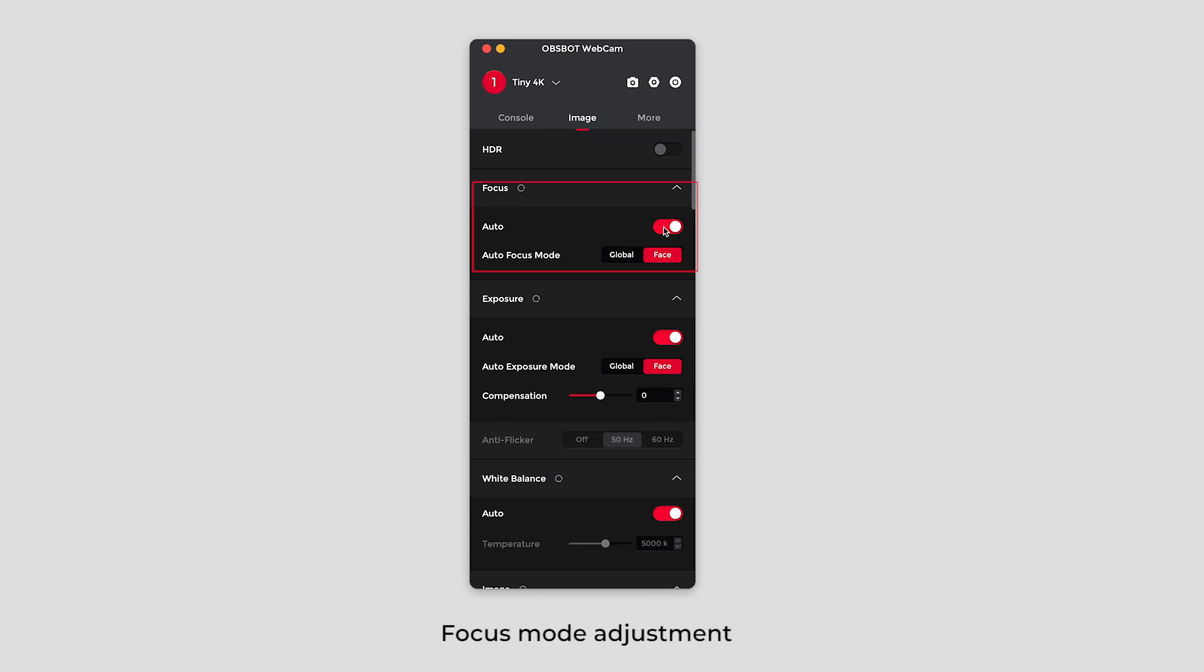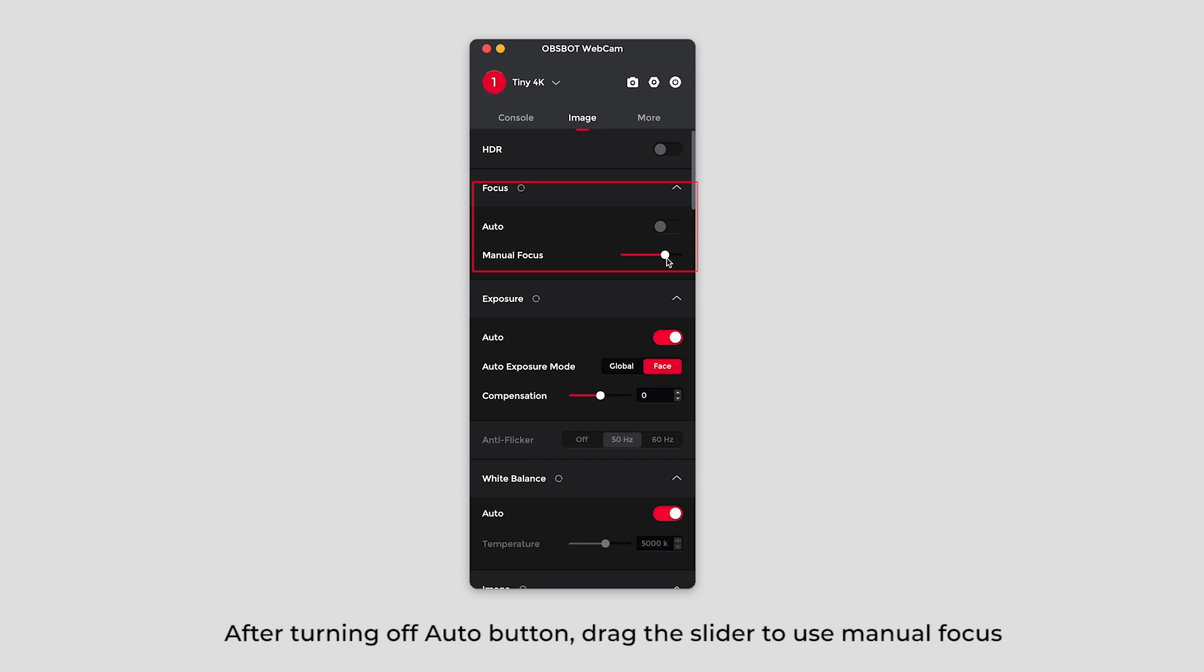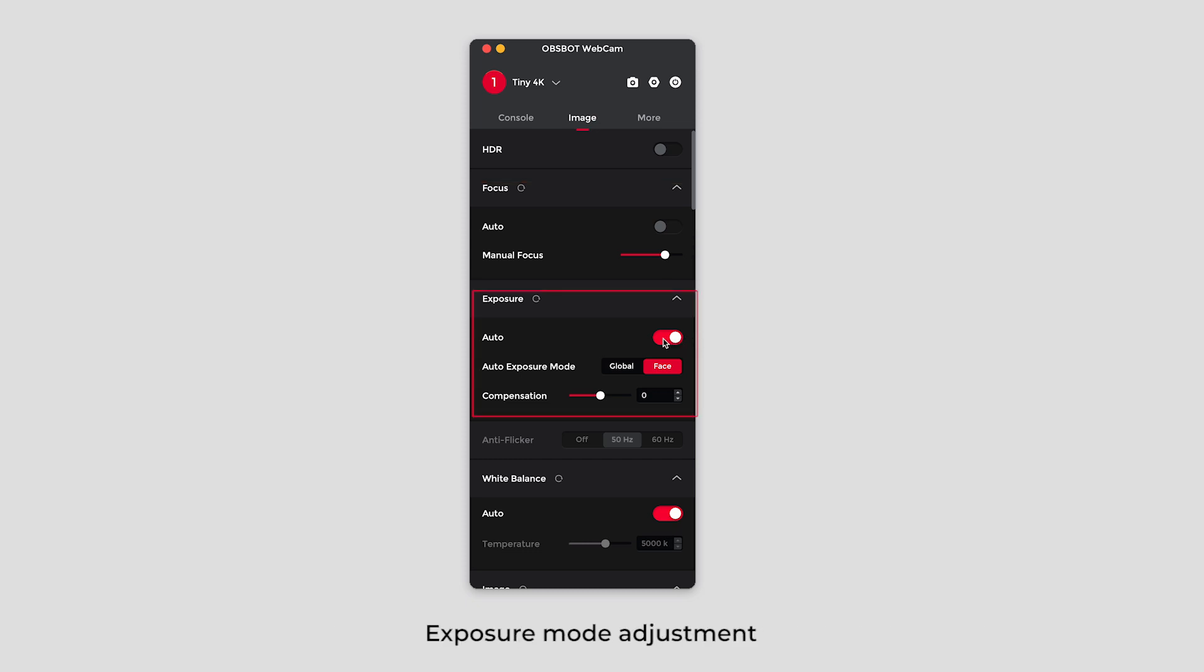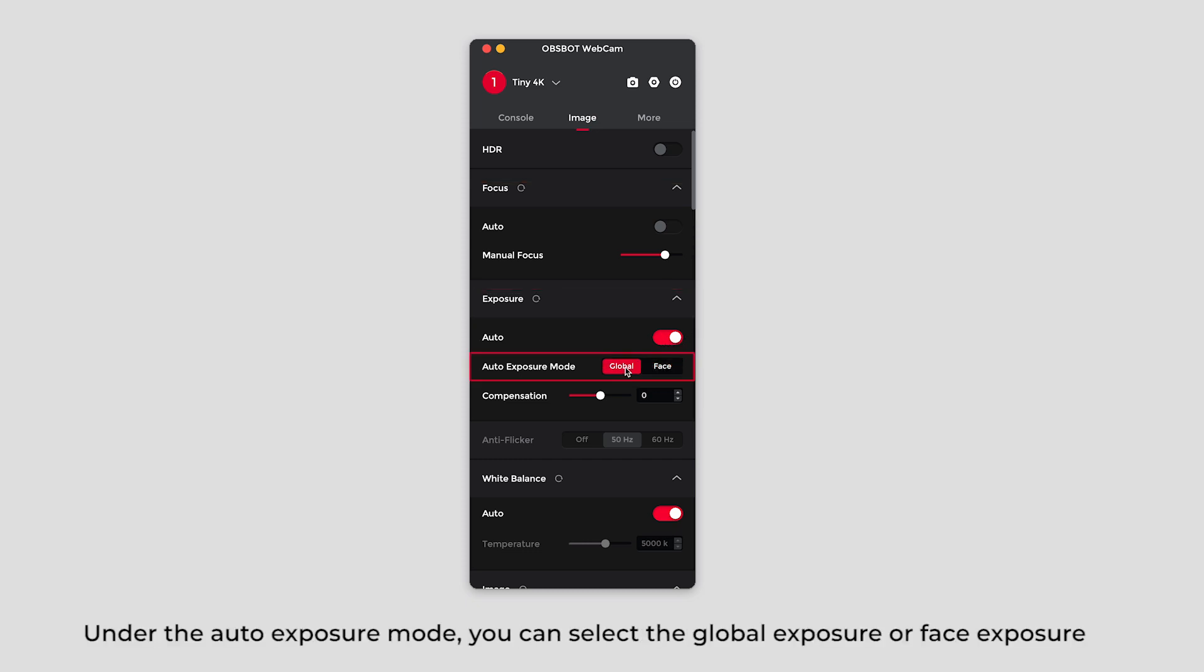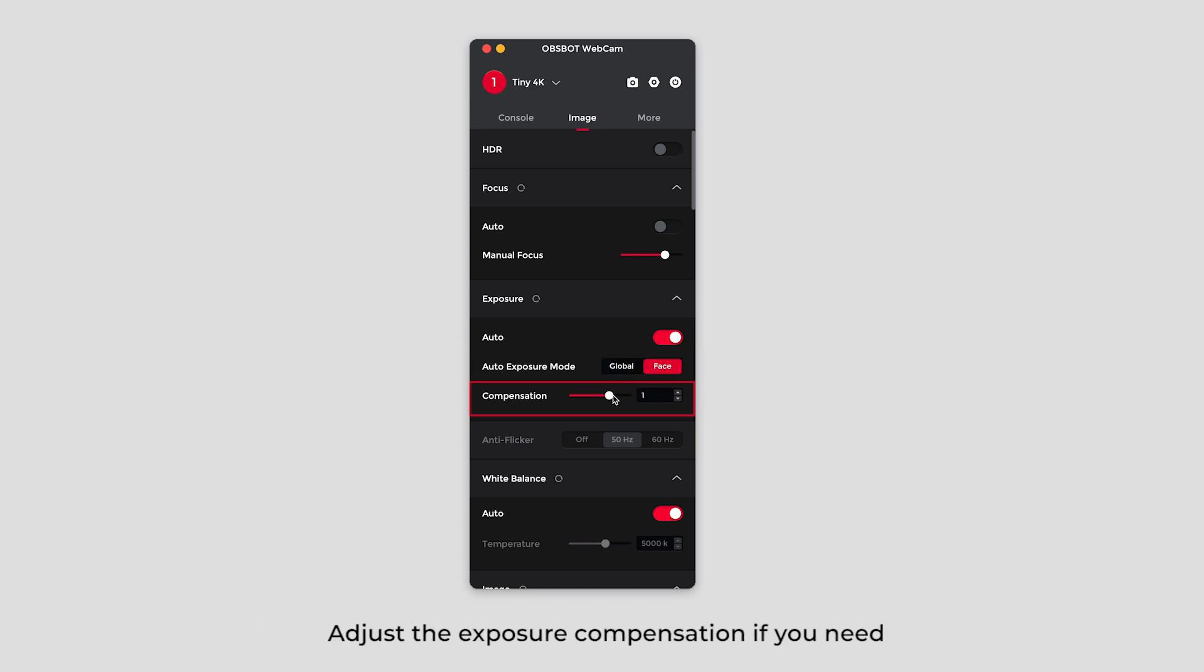Focus mode adjustment. After turning off auto button, drag the slider to use manual focus. Exposure mode adjustment. Under the auto exposure mode, you can select the global exposure or face exposure. Adjust the exposure compensation if you need.